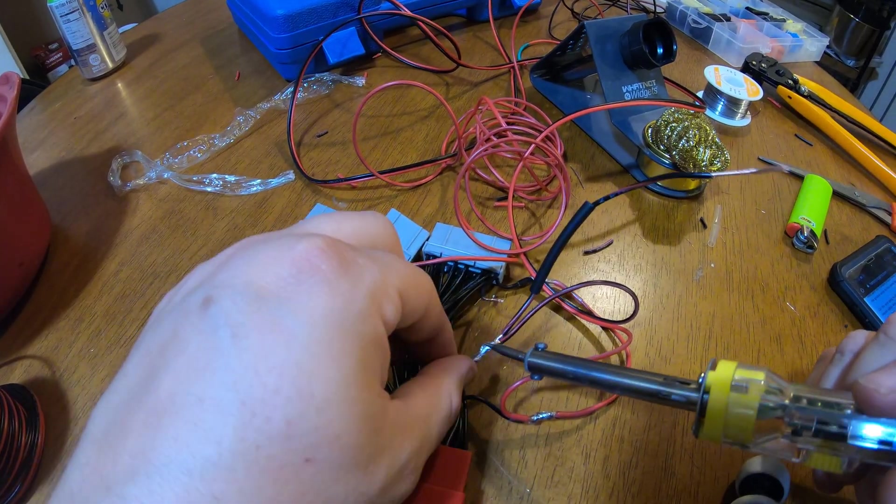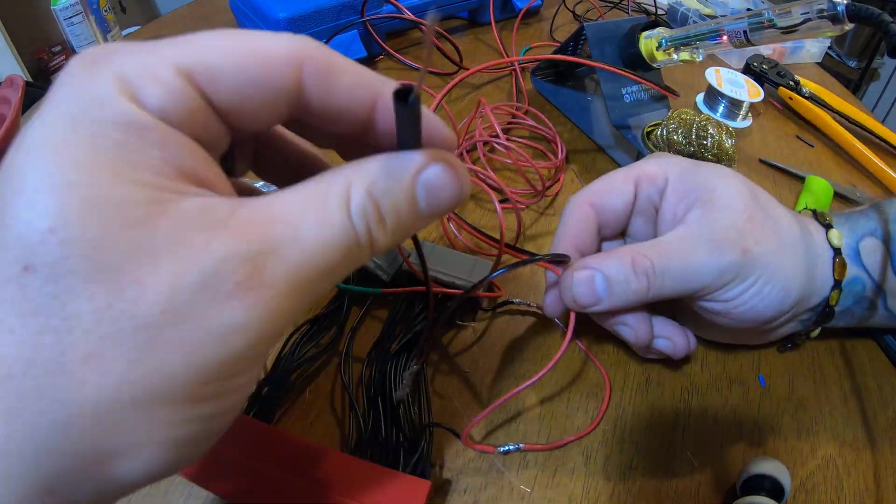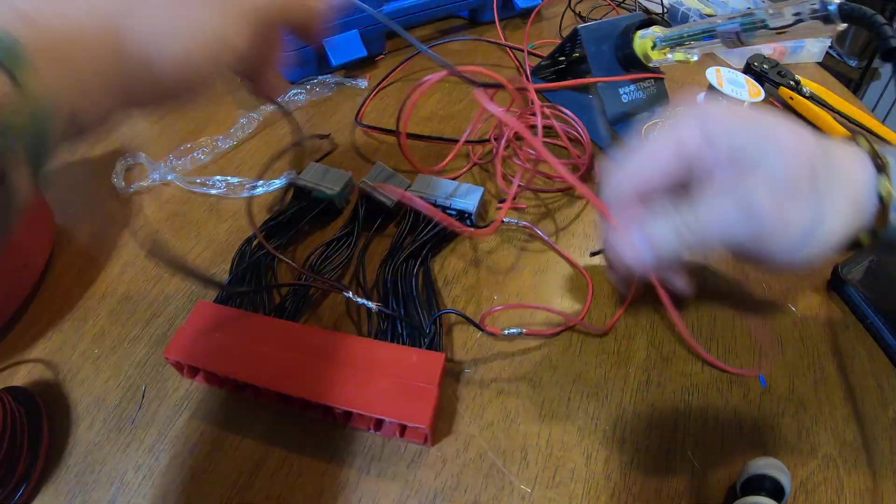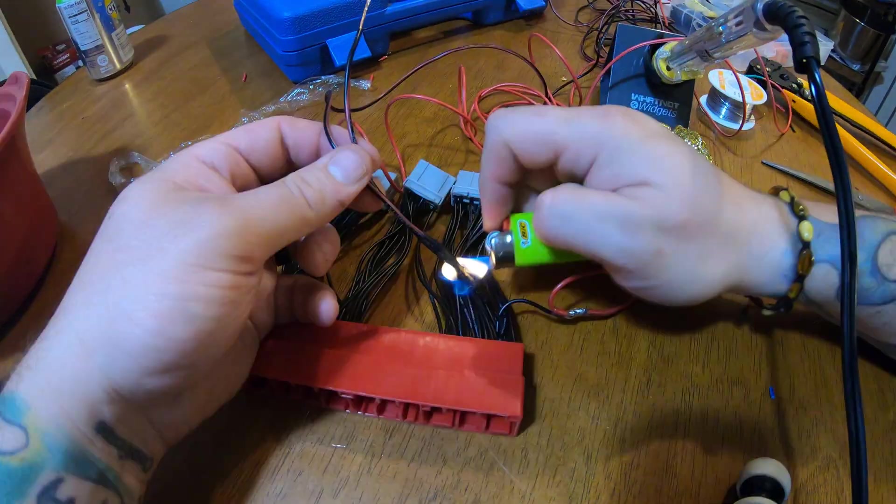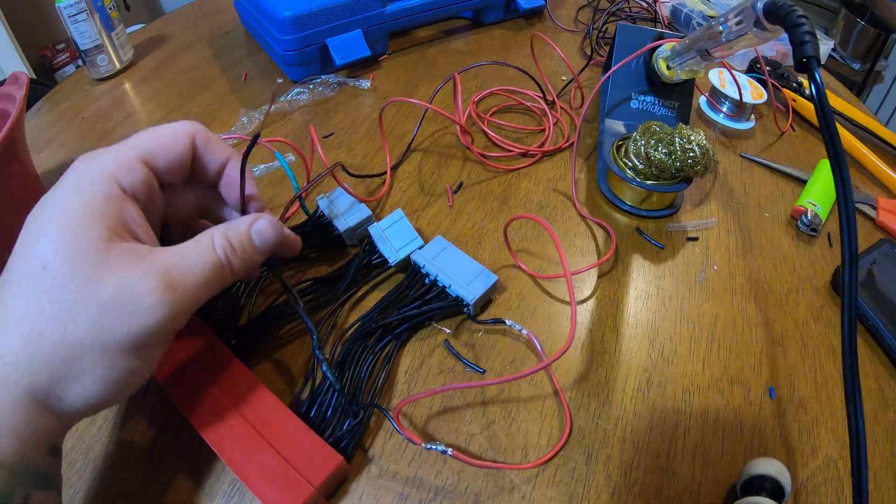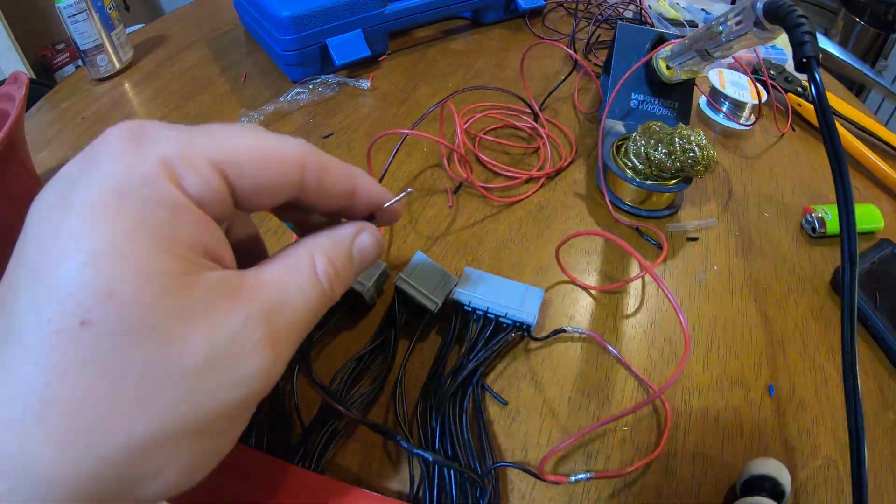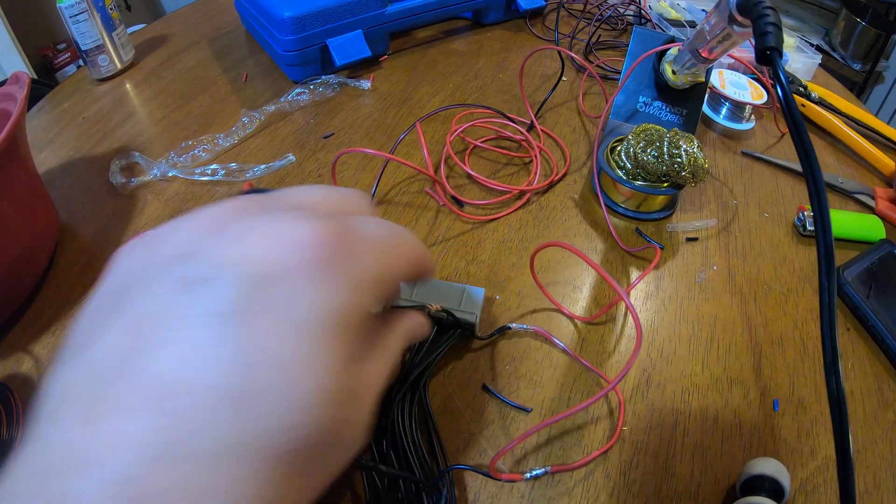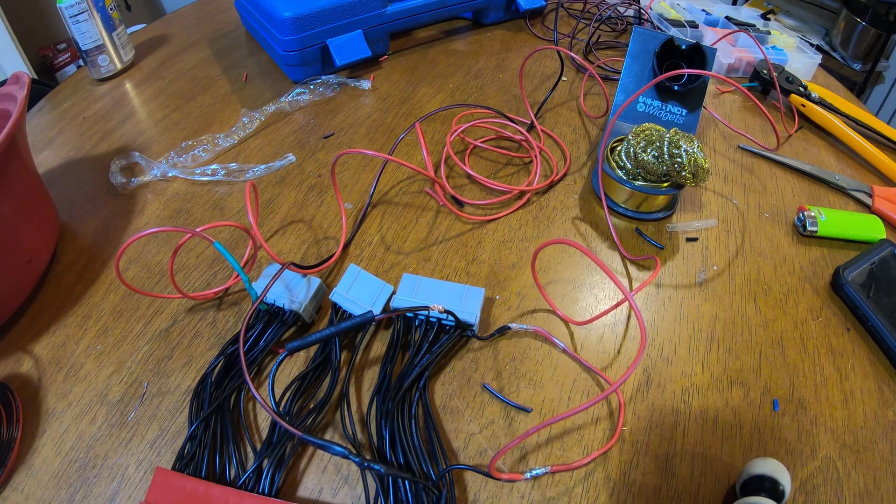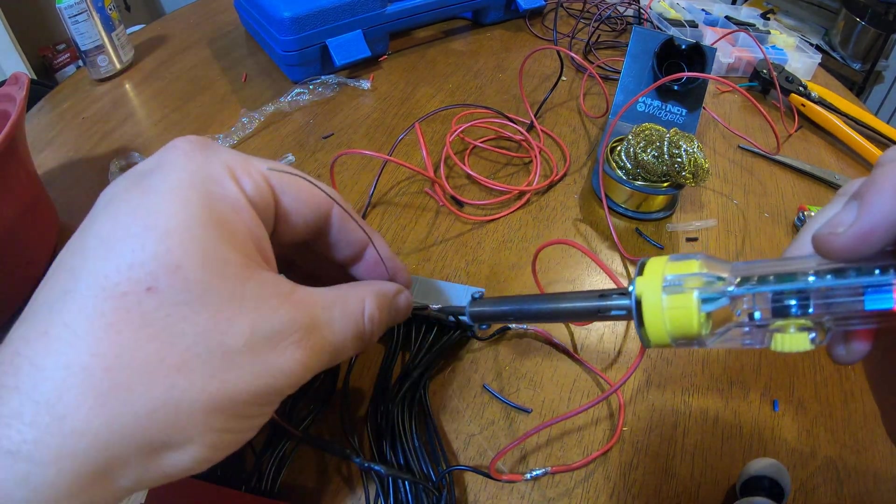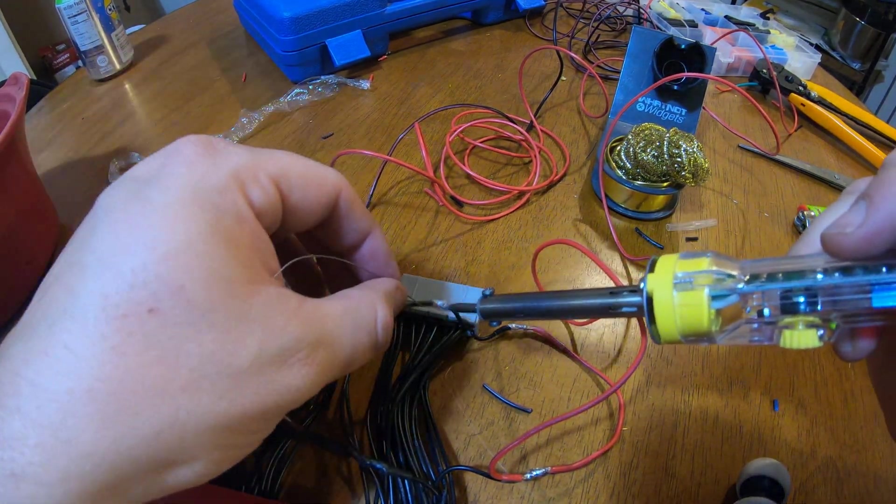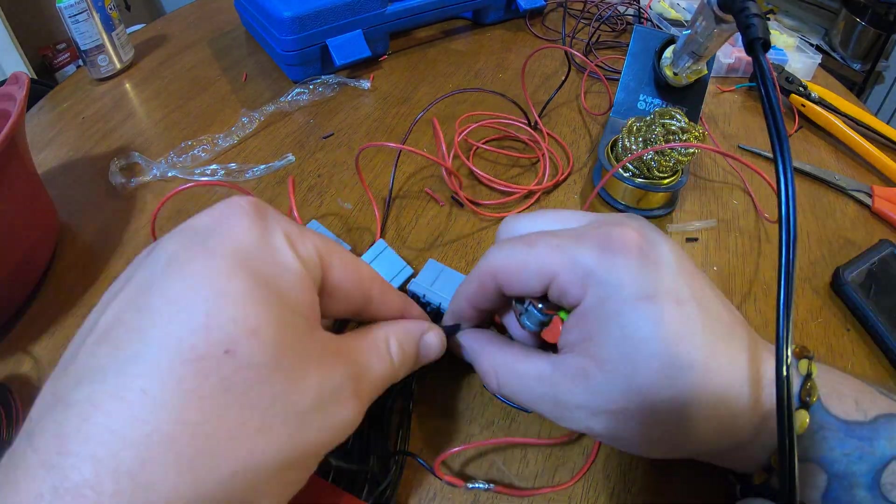soldering it in and running the heat shrink right now. Yeah, so I know I should be using a little bit thicker solder but this is all I had left, so making do with what I have.